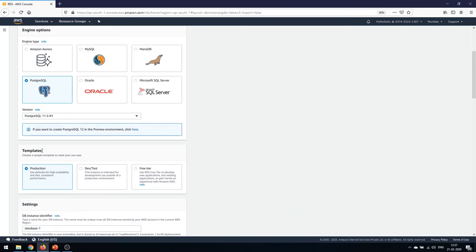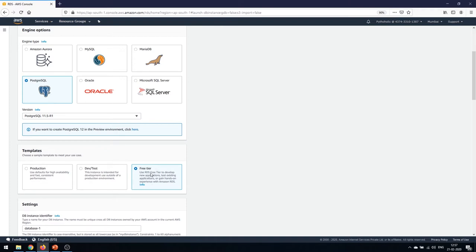There are templates available: you can choose a production environment or a dev instance template. We're a bit low on budget so we'll go with the free tier. The free tier lets you develop new applications, test existing applications, or gain hands-on experience with Amazon RDS — that's exactly what we want to do.